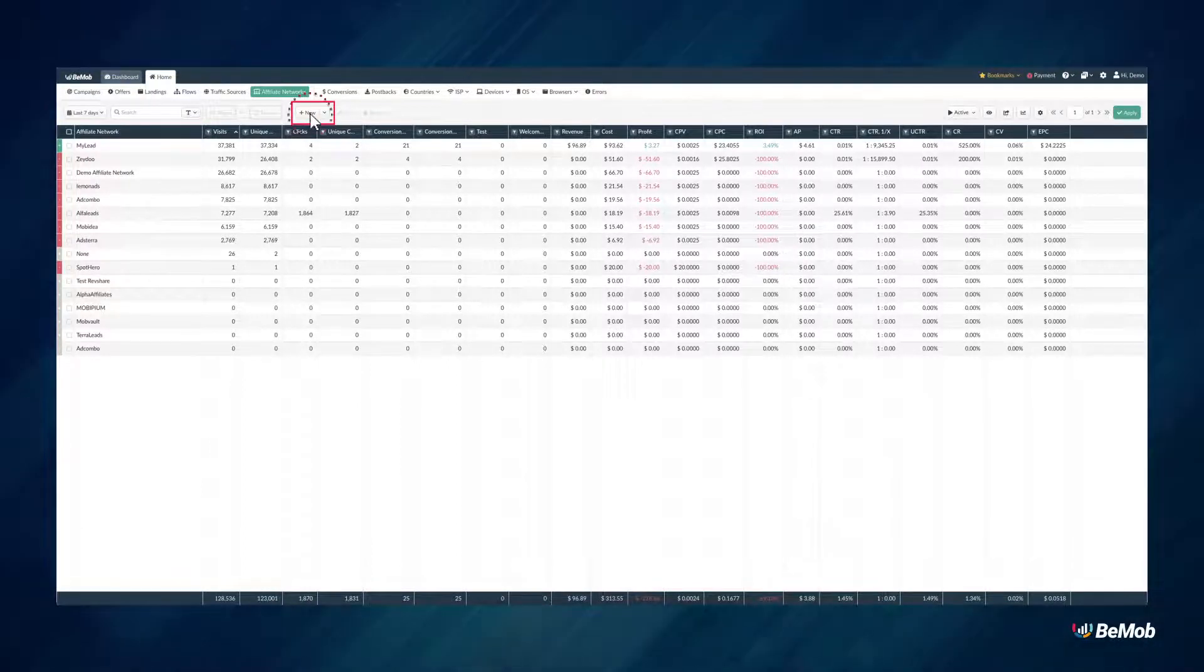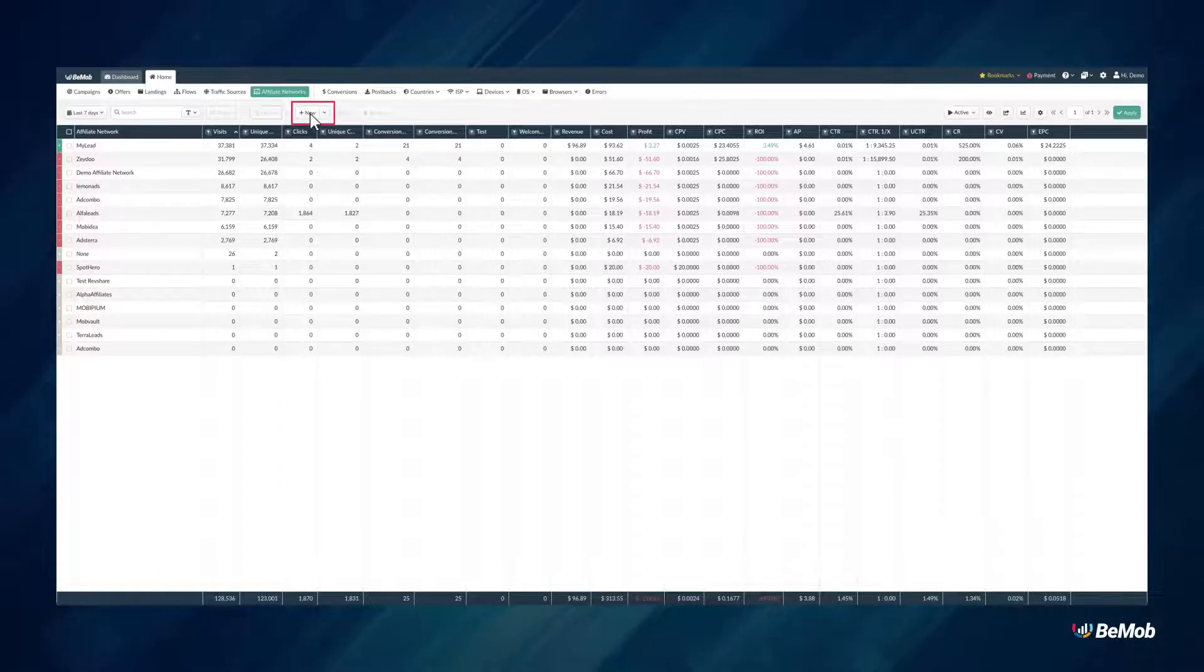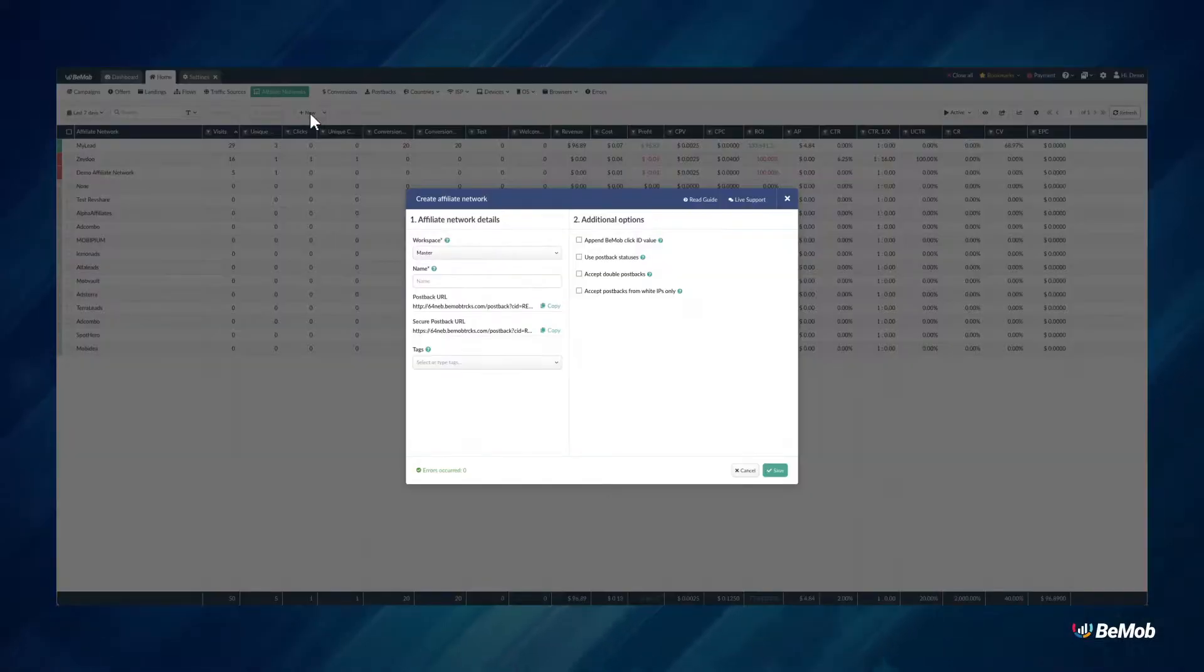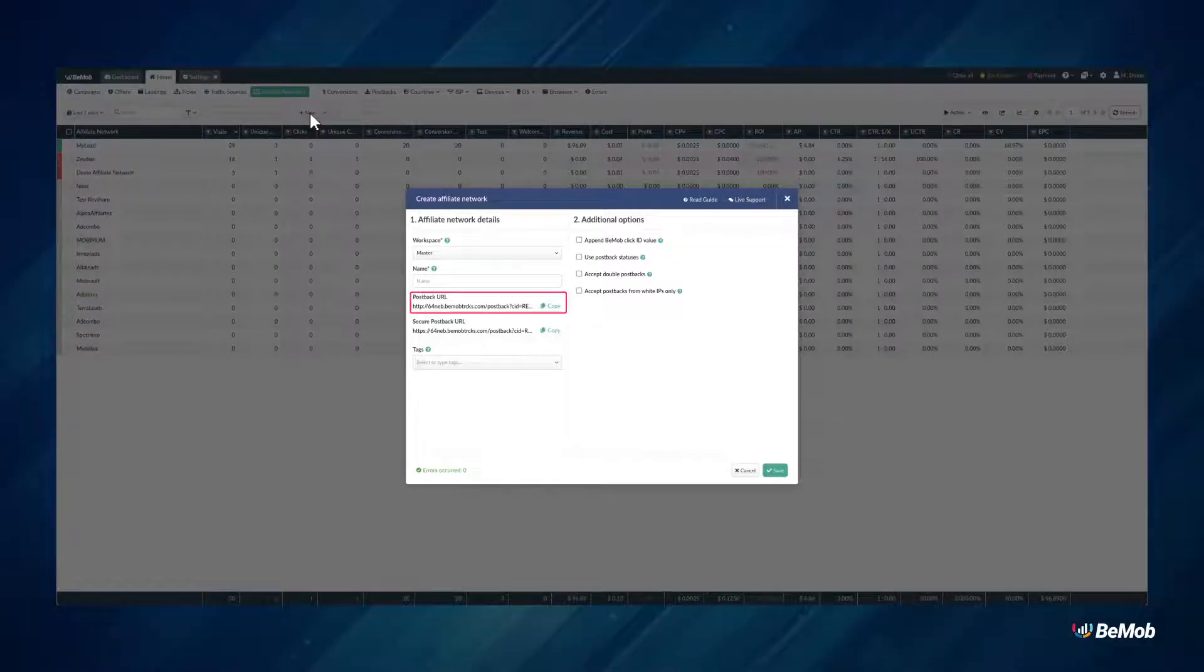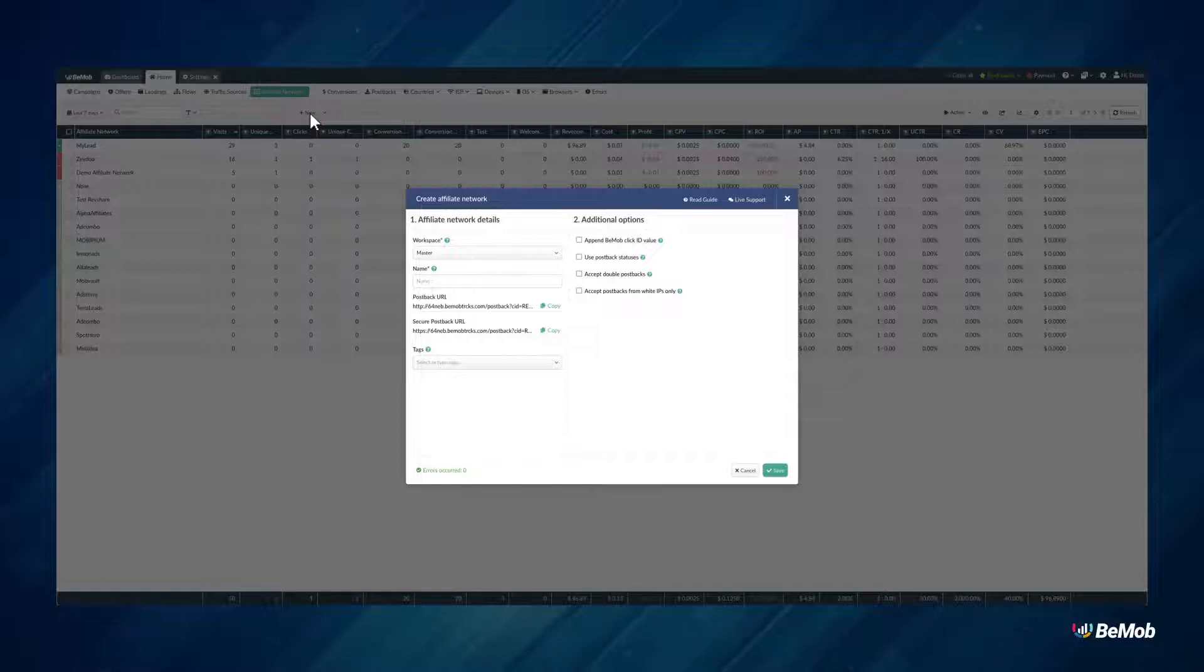Click on the New button and add the name of your affiliate network. Postback URL is required to pass the conversion data associated with the unique click ID on your ad campaign.